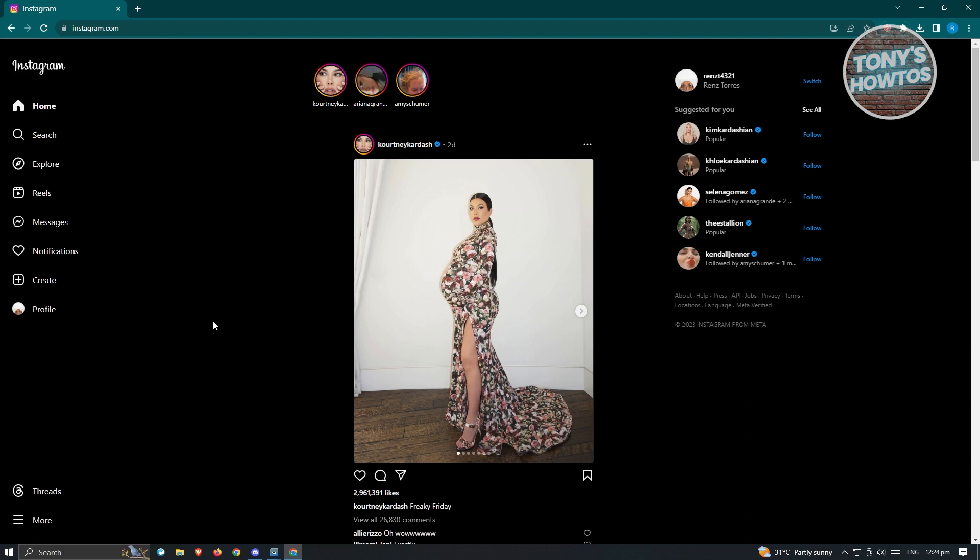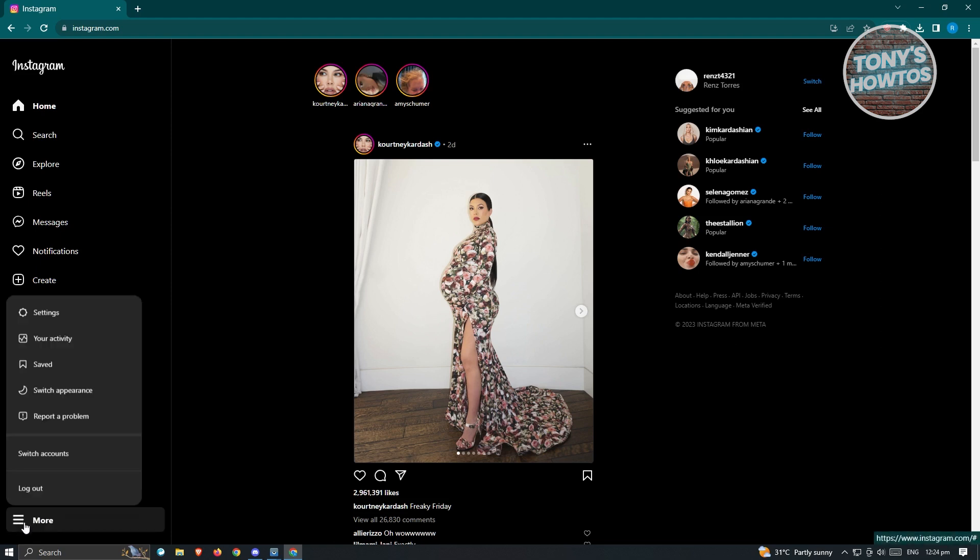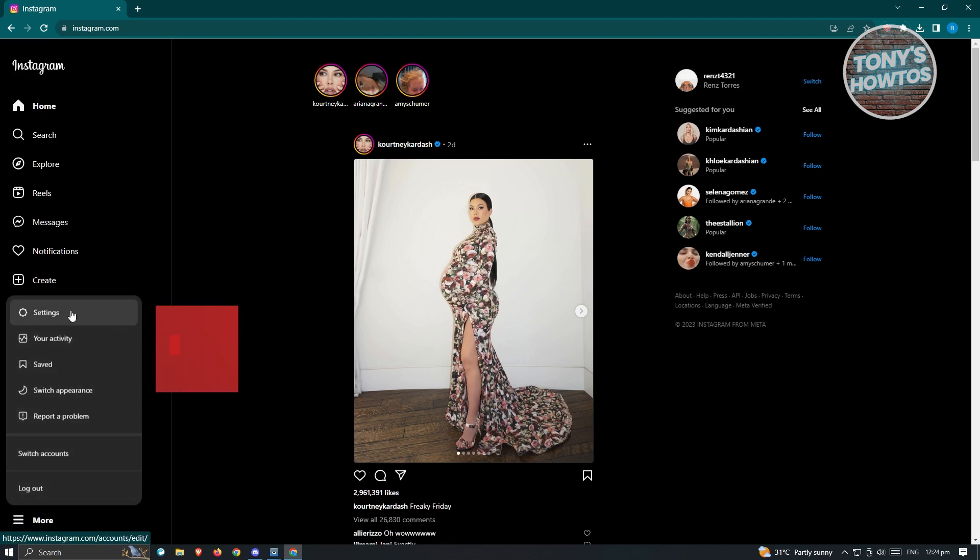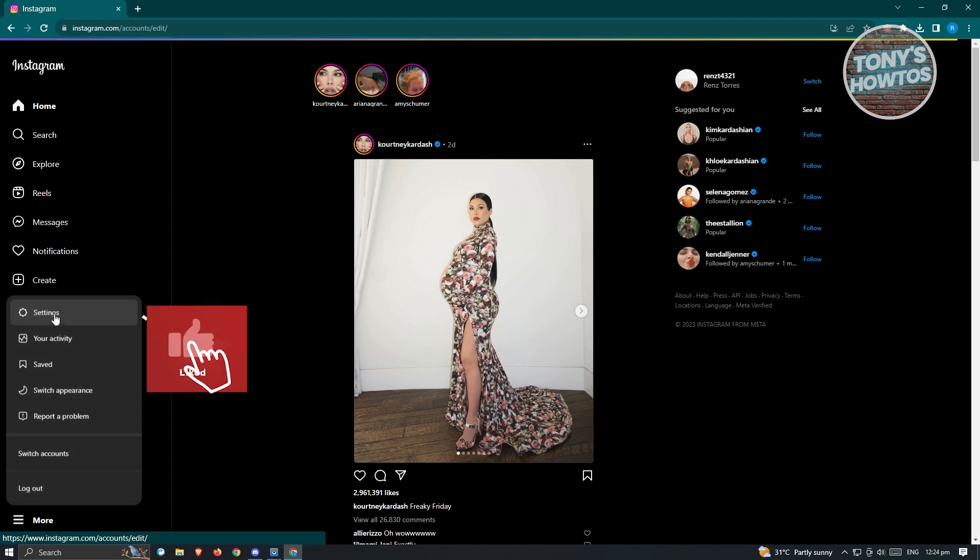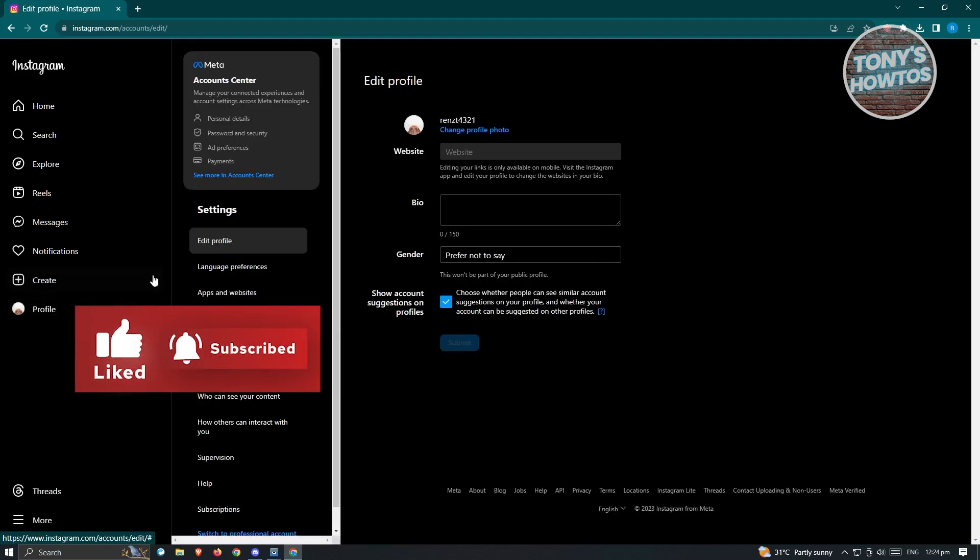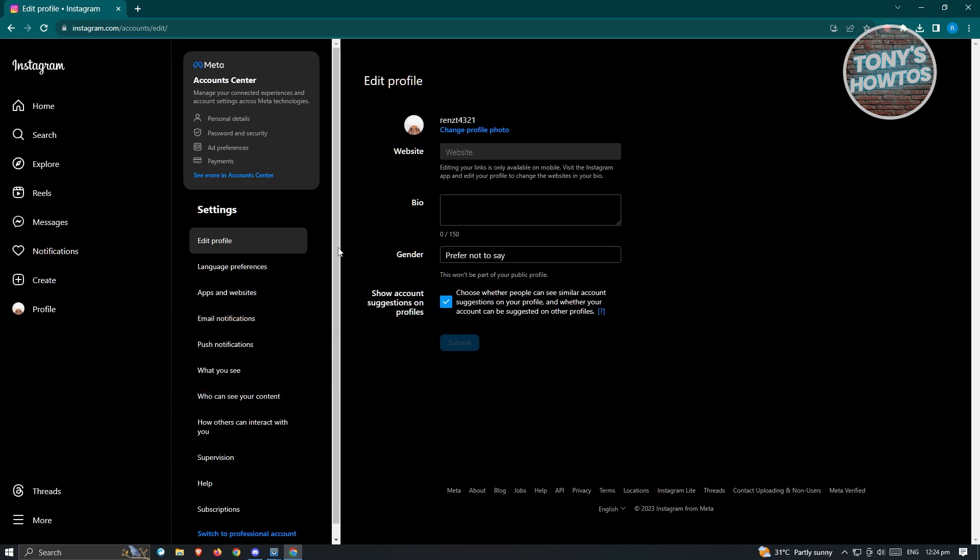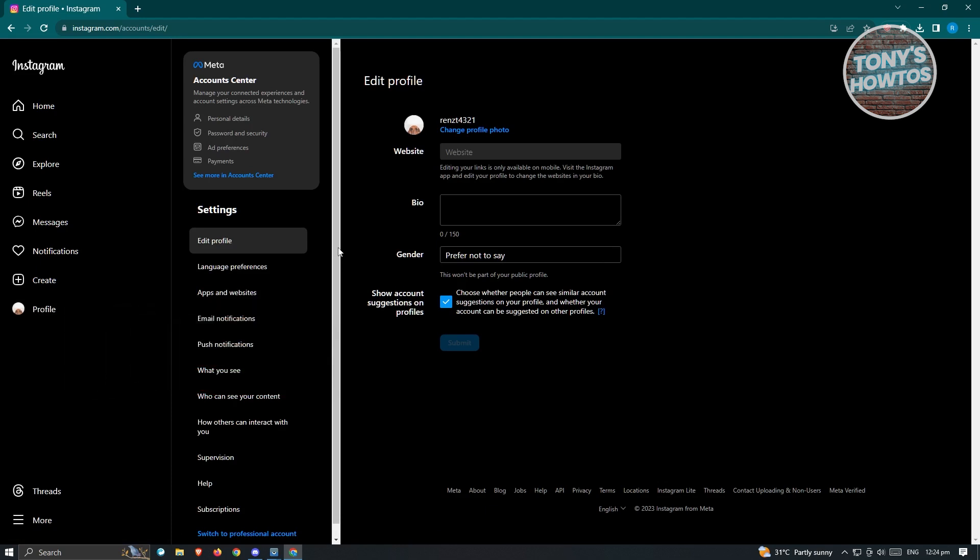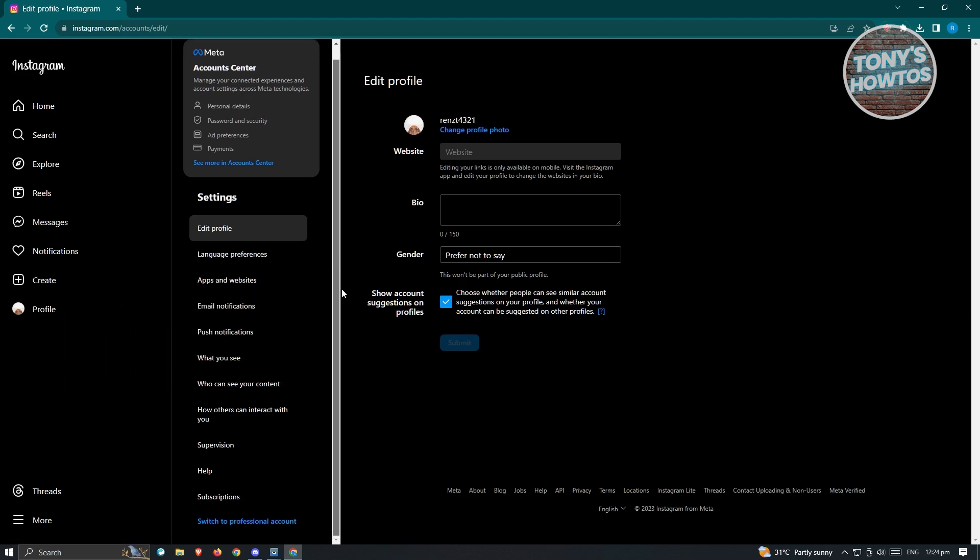Now from here, we need to access the More section at the bottom left of your screen. We need to access our Settings, just click on Settings. And from here we have different options that we could do.